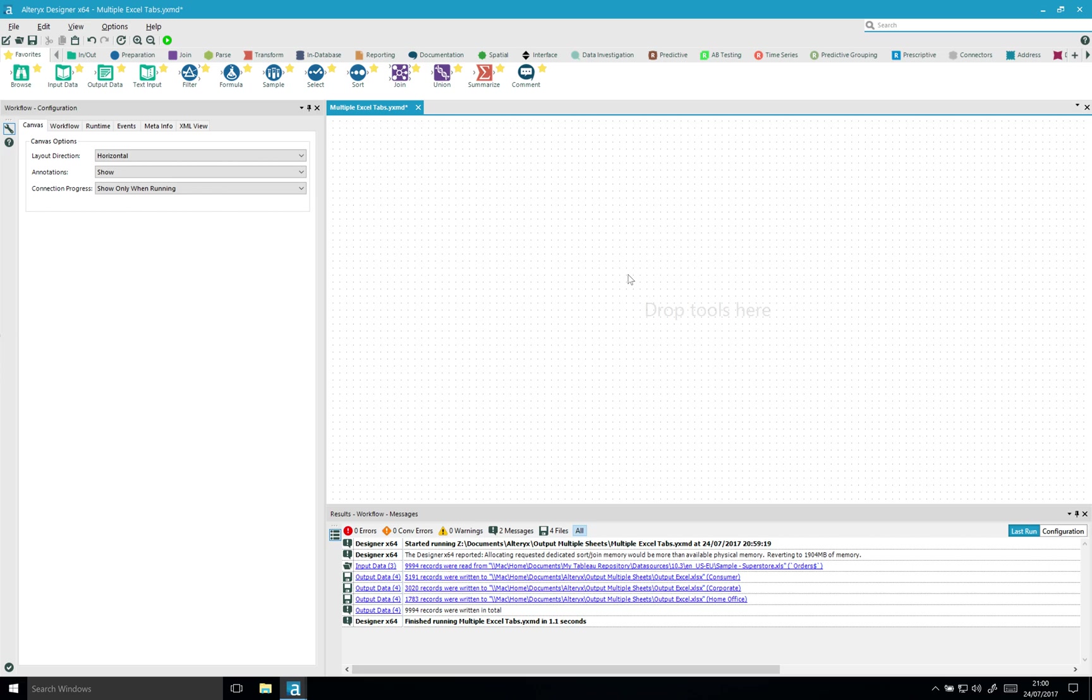In this video I'll demonstrate how you can output your Excel file to multiple tabs or sheets. By default, Alteryx is outputting everything into the first sheet of an Excel file. So I'll demonstrate how you can do that.